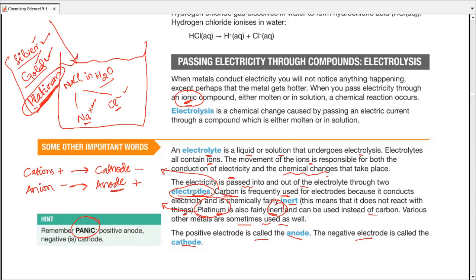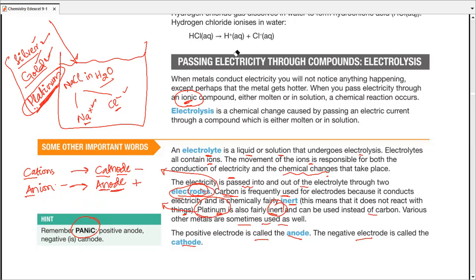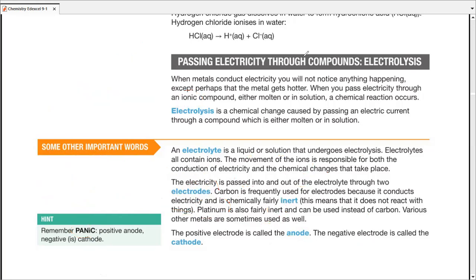Notice that 'ode' is the last part of 'electrode,' and 'an' comes from anode. To remember the charges, try to memorize one pair and the other will be exactly opposite. PANIC is a very useful mnemonic: Positive Anode, Negative Is Cathode.